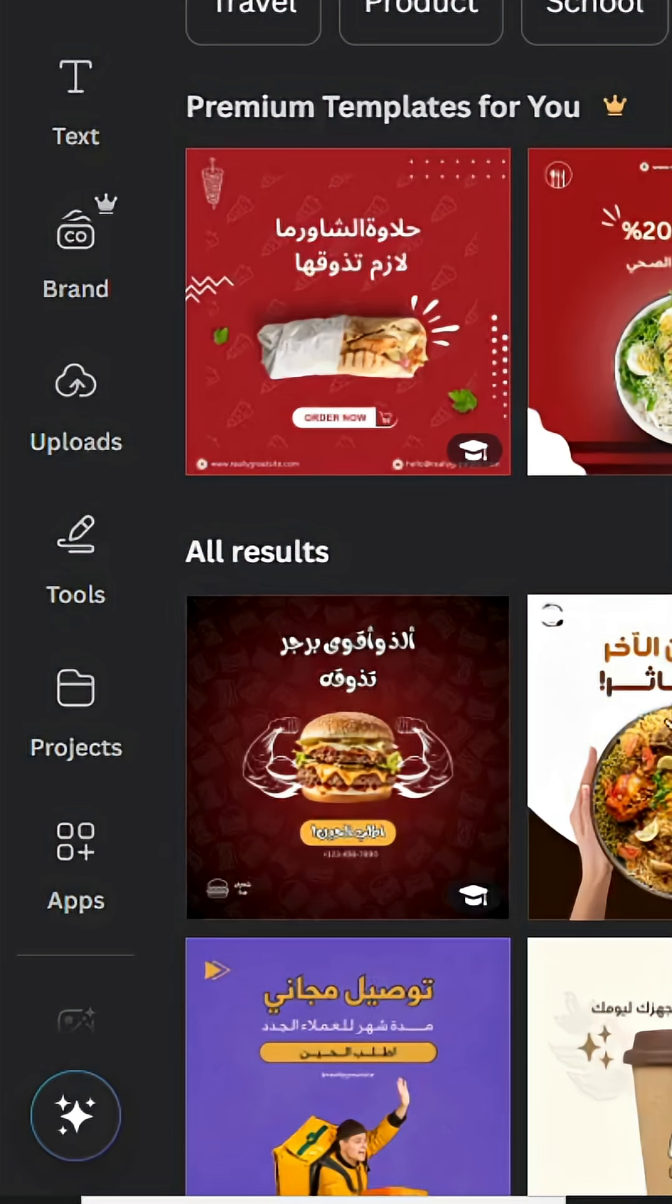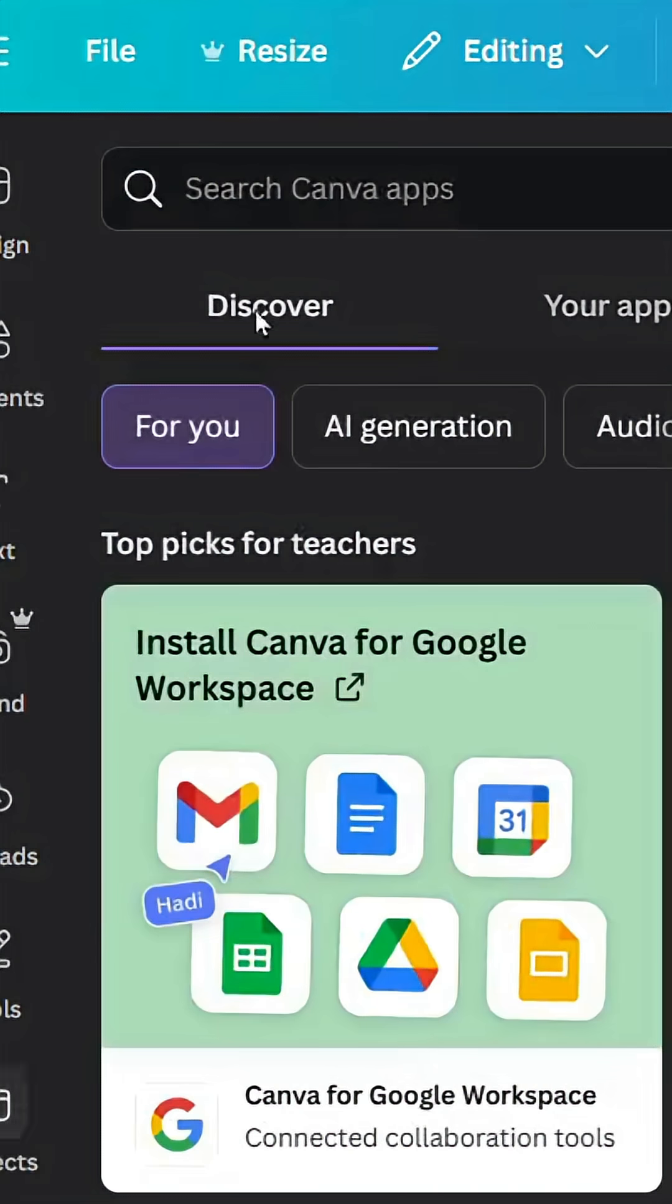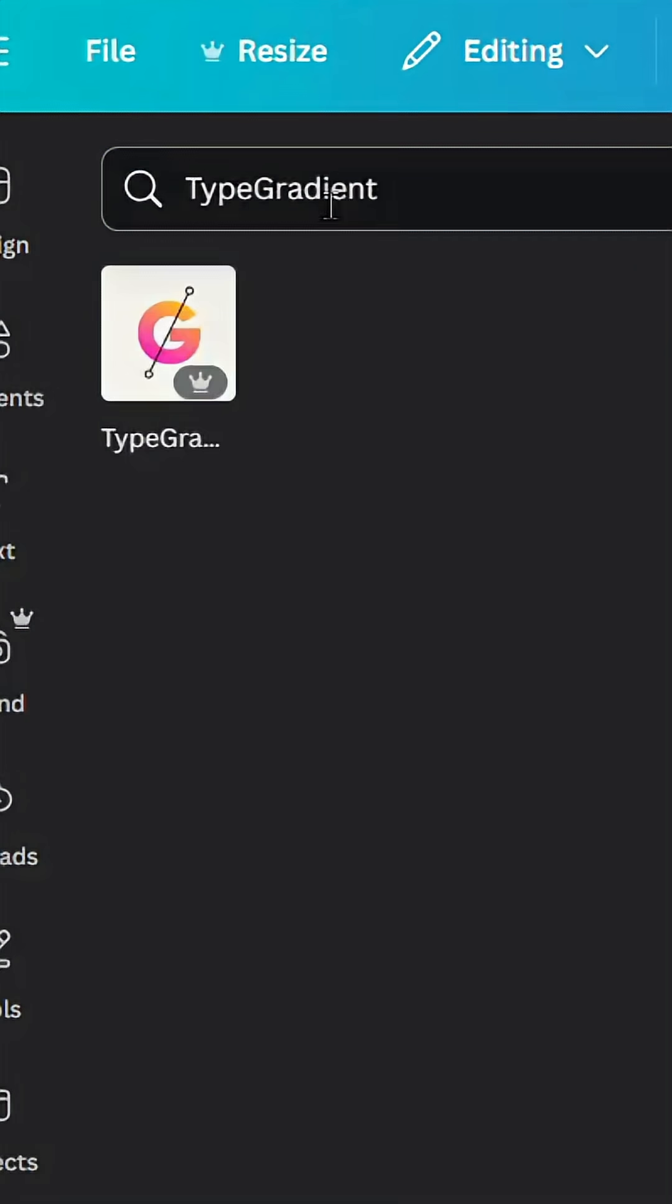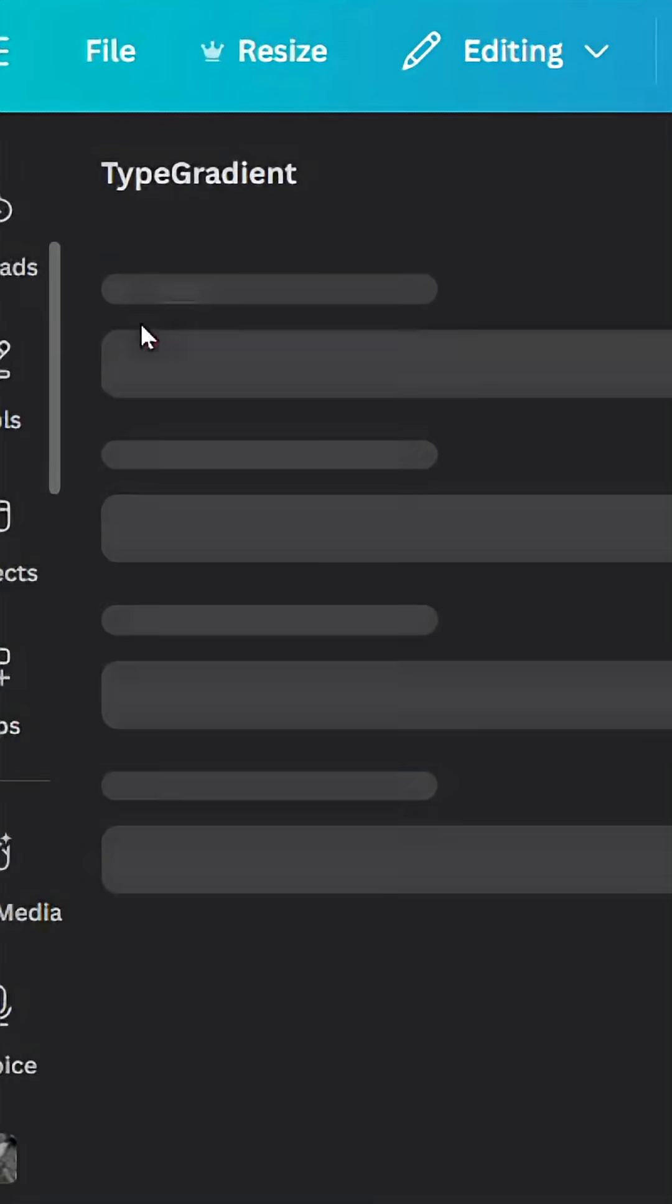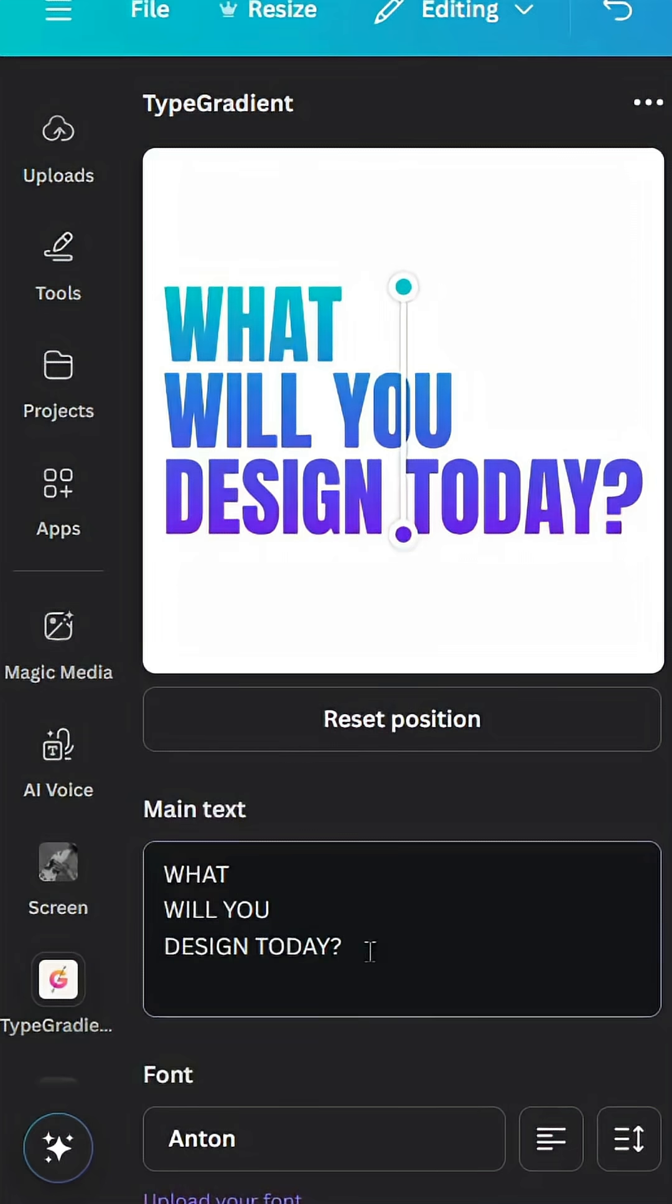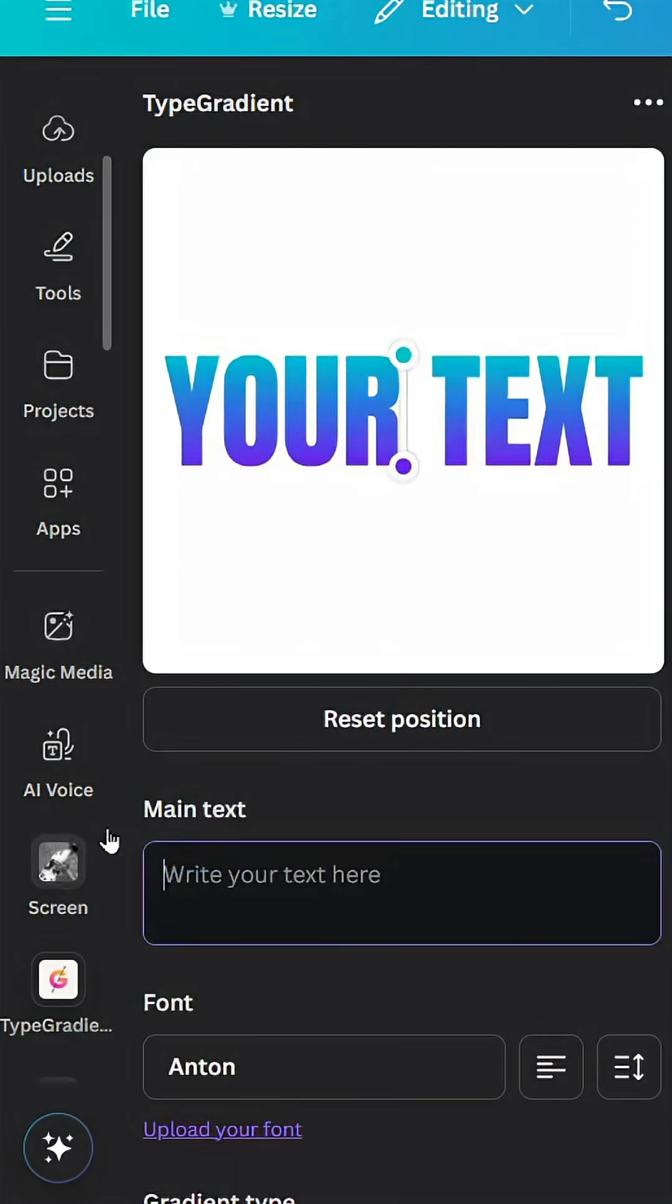After opening a new Canva project, go to Apps and type TypeGradient. Choose this app, then delete all and type.